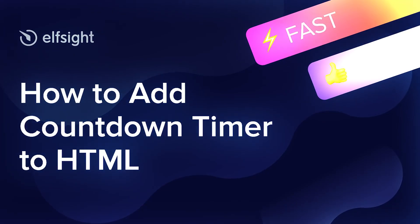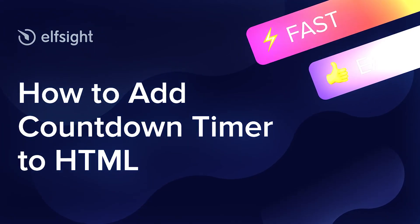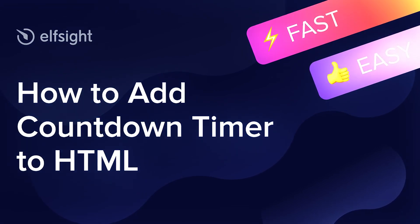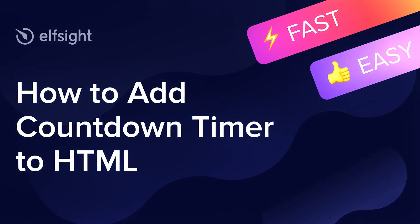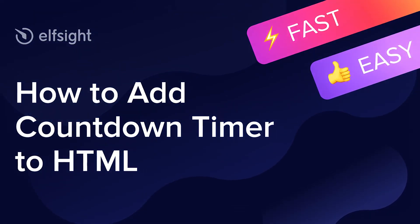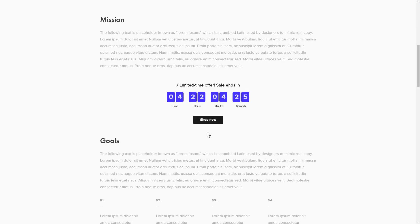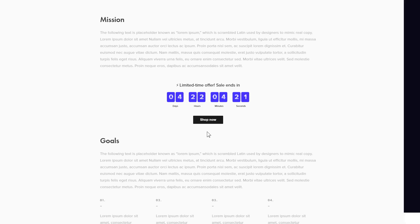Hi there! This is Victoria from Elfsight. In this guide I'm going to show you how to add Countdown Timer to your website. It's only going to take a couple of minutes and you don't need any specific skills to do it.